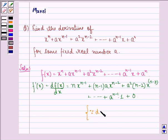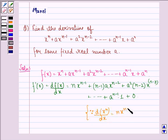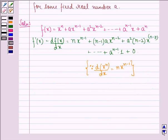So we see that the derivative of x raised to power n with respect to x is n into x raised to power n minus 1, and since the last term a raised to power n is a constant, its derivative gives 0.